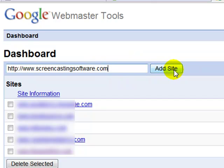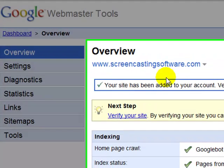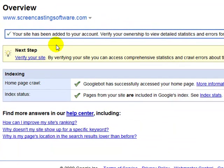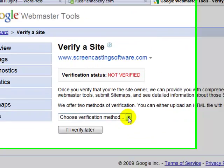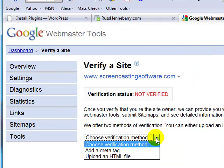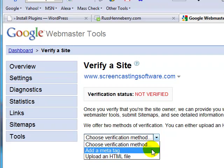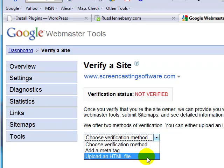I'll click Add Site. Now all I have to do is verify that I actually own this site. I'm going to go to this link here, Verify Your Site, and click on that. There are two different ways to verify a site — you can add a meta tag to your site, or you can upload an HTML file.